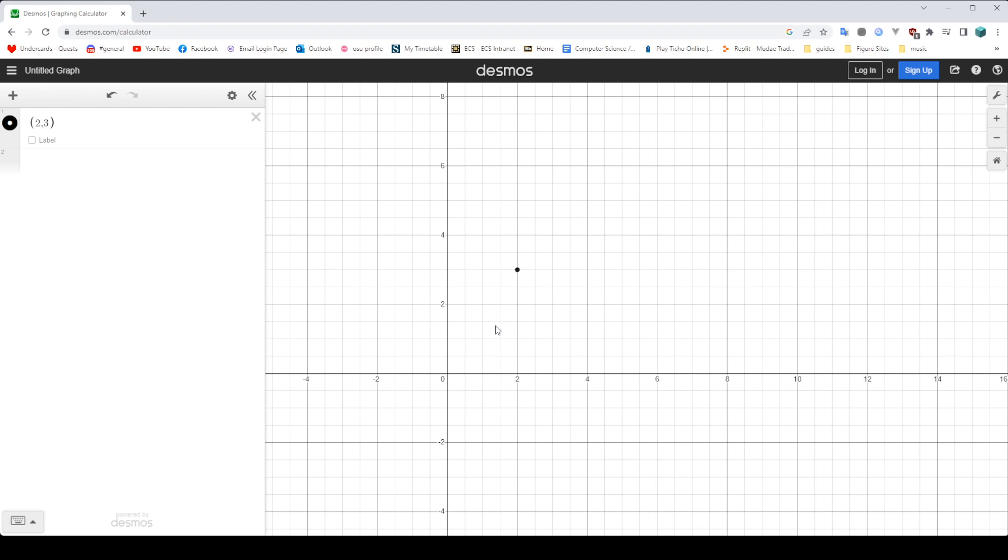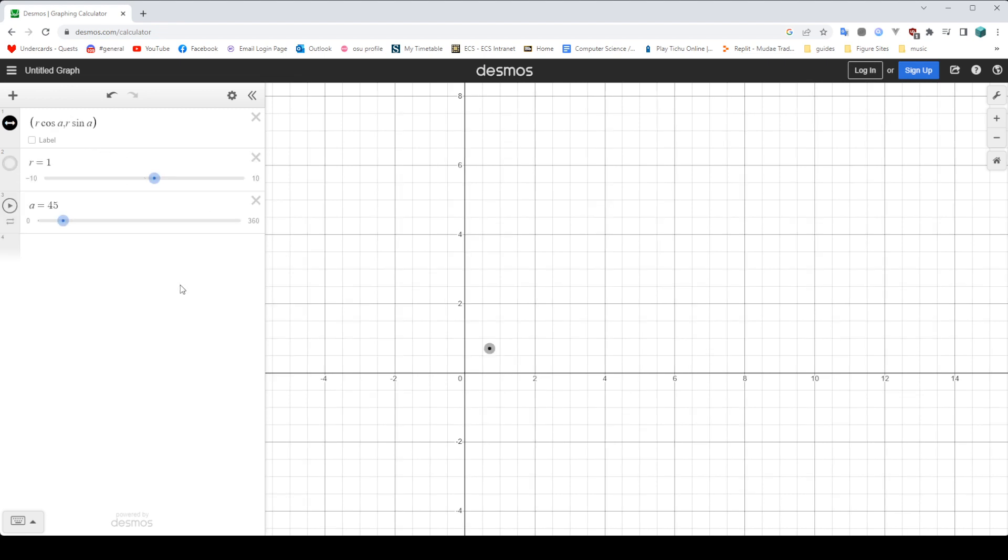Now unfortunately, on Desmos, you cannot actually input polar coordinates because they don't have a system for it. But I've managed to find a workaround, and that is using this formula here, which I will explain in a second. But pretend this is your r value. r is the first value in a polar coordinate. Normally you'd have x, y. Now you have r, and this is theta. It's just two different symbols for representing the same thing.